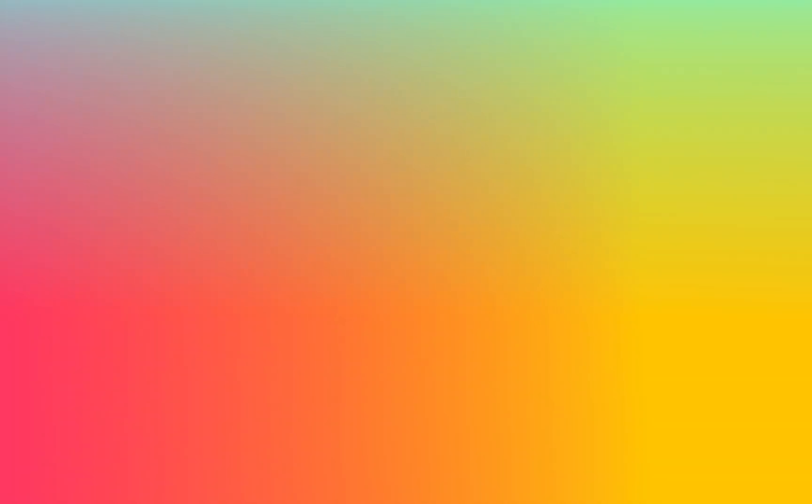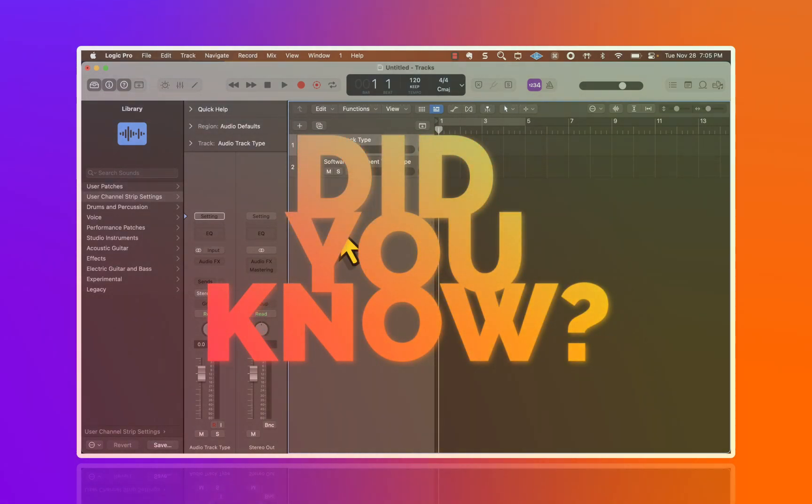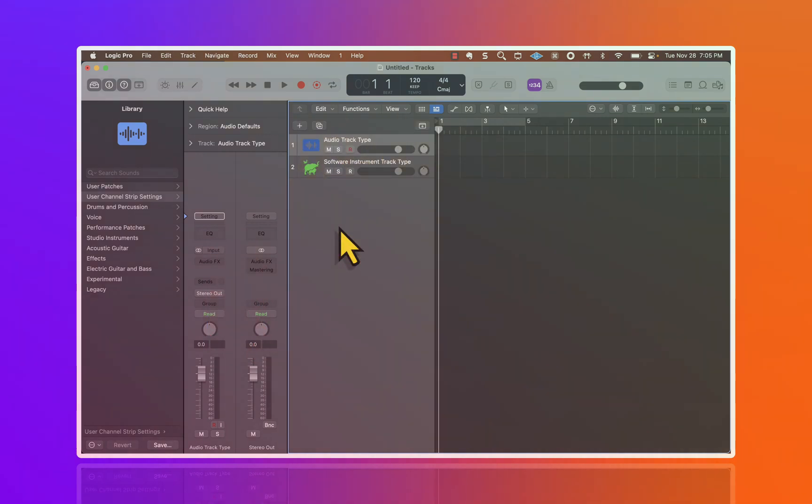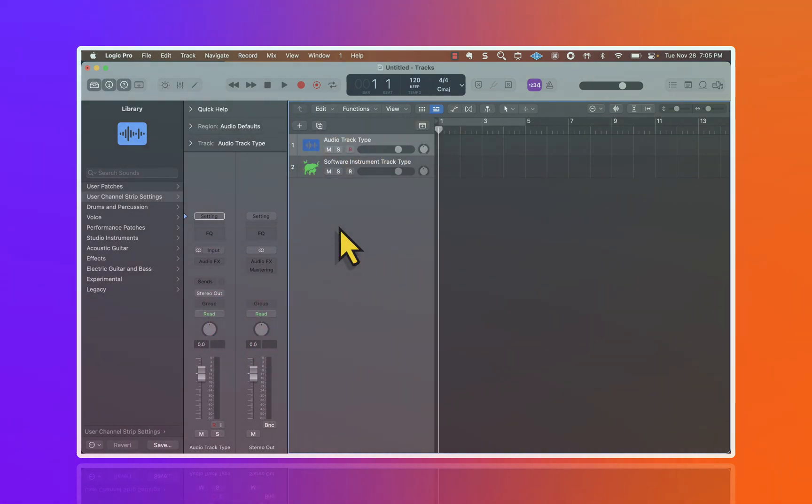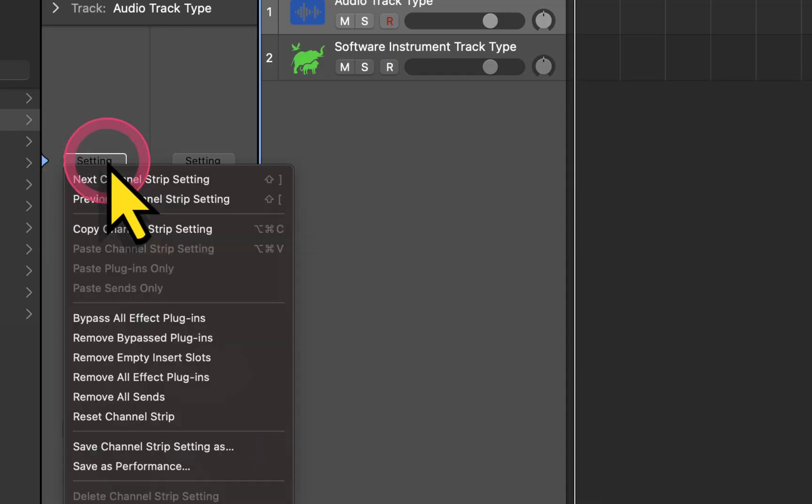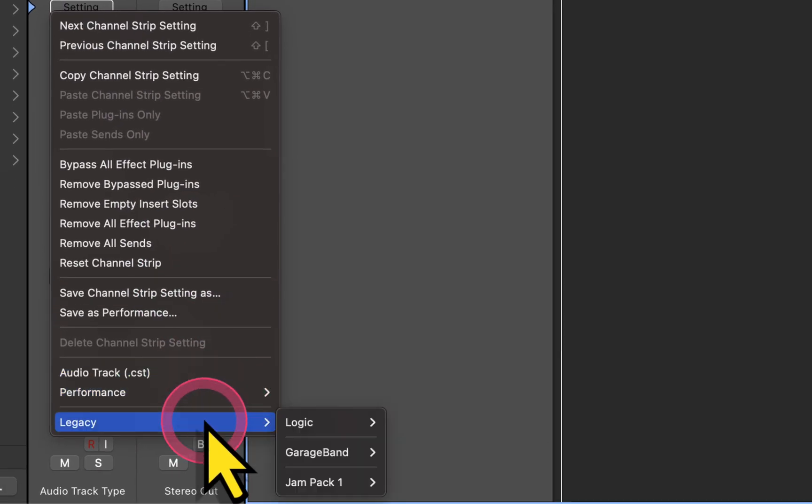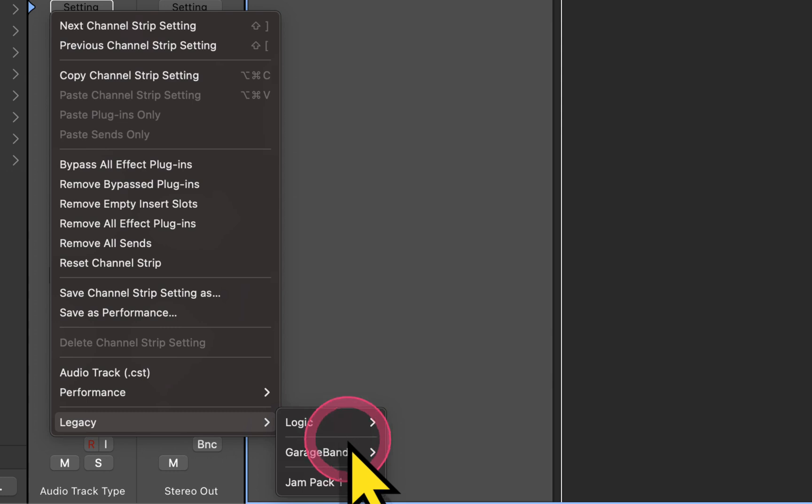Did you know that you could find GarageBand channel strips to help you mix your songs? So let's say you have some drums or guitars that you want to mix, if you simply go up to the channel strip up here and you click, hover down all the way down to Legacy, you can find these great effects here.